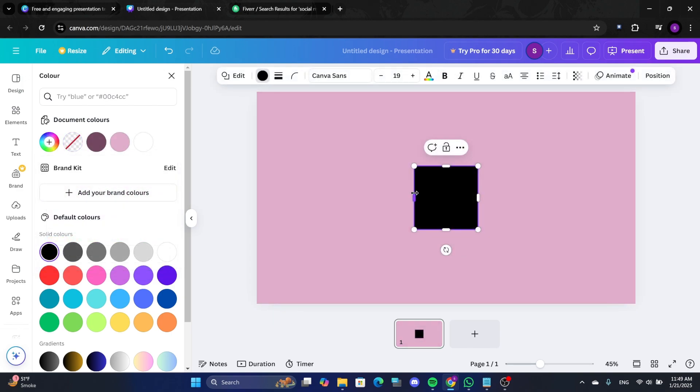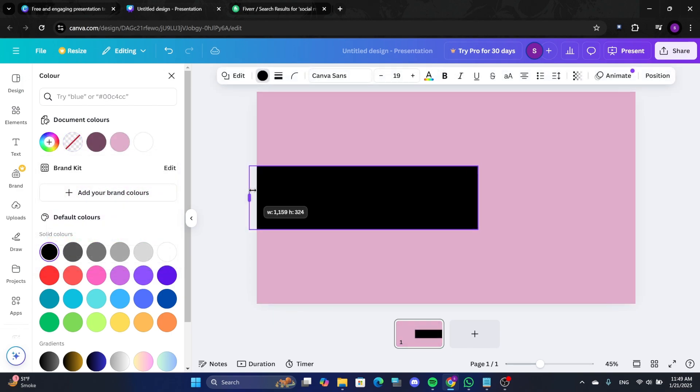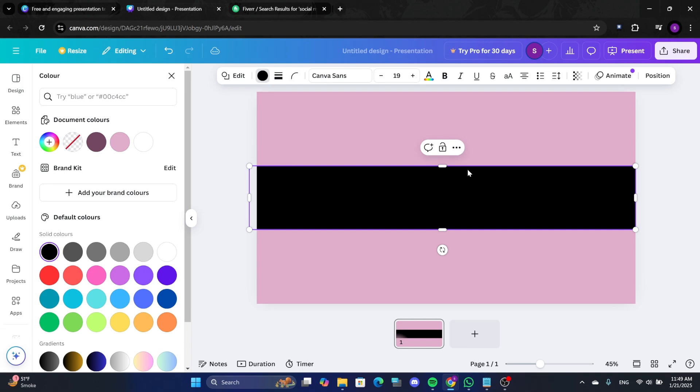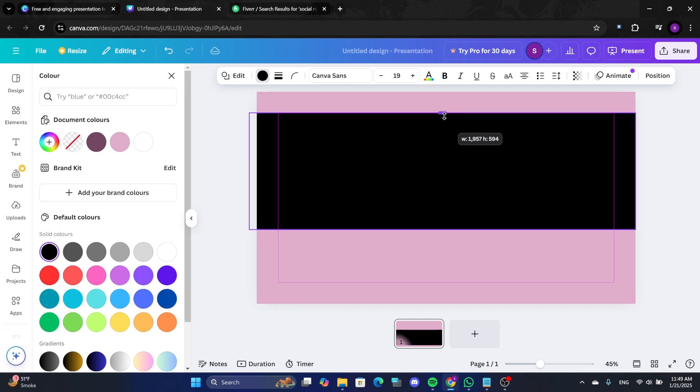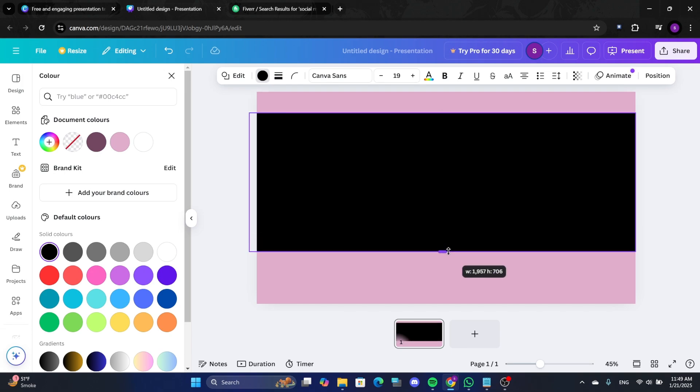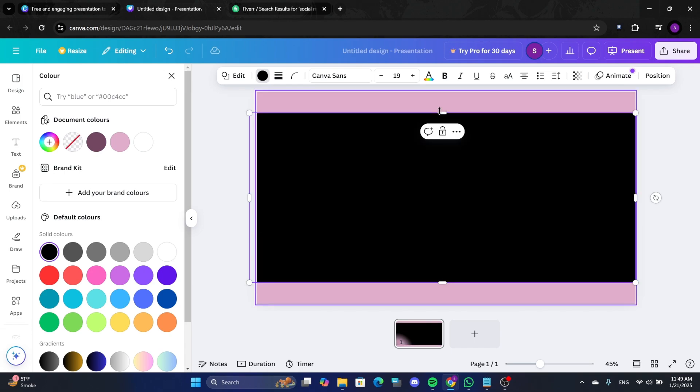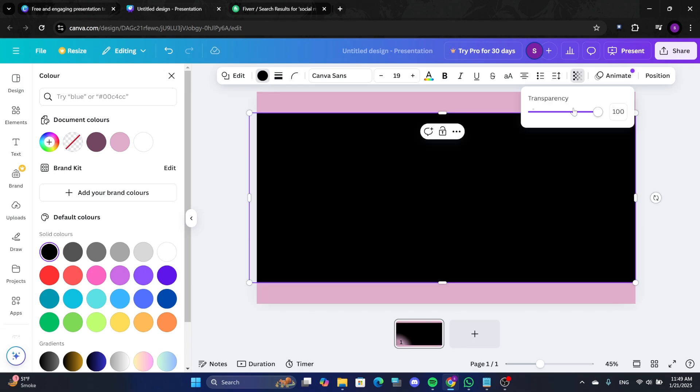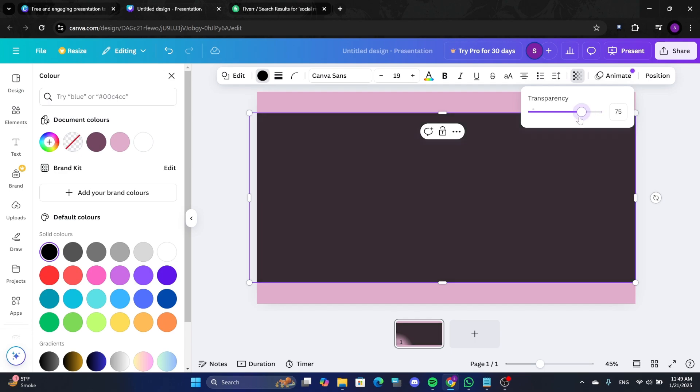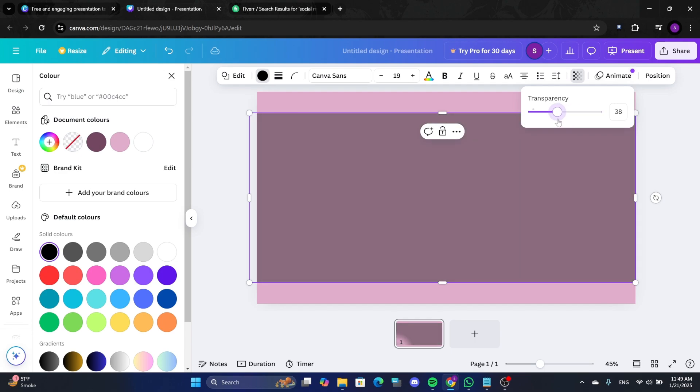Next, add a square element. Resize and position it in the center using the purple alignment lines as a guide. Change its color to black and adjust its transparency to add depth.